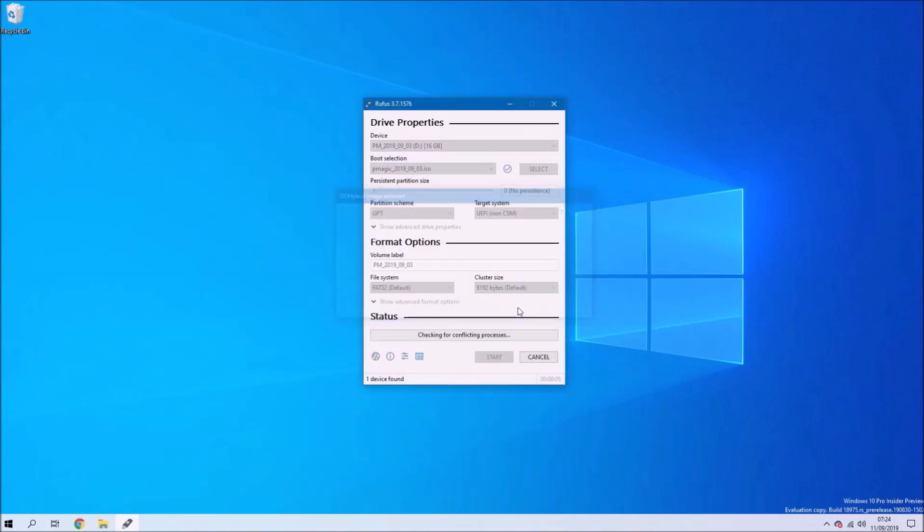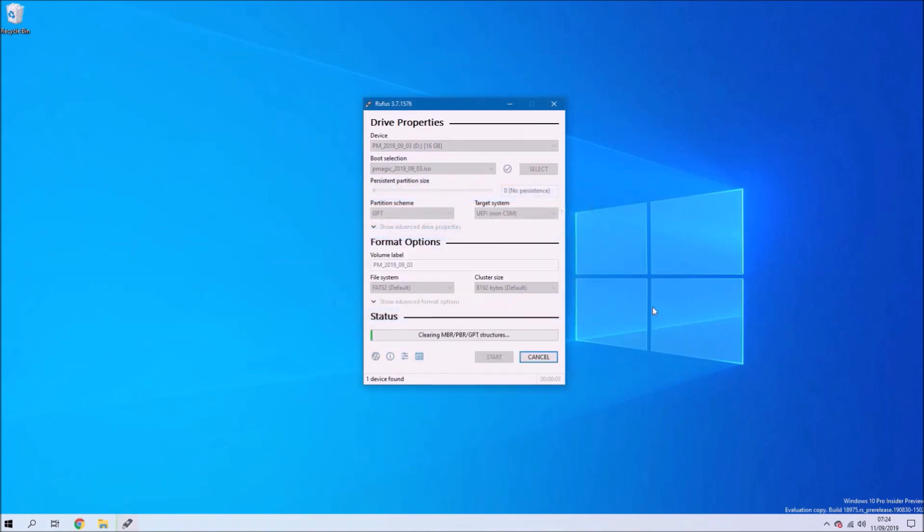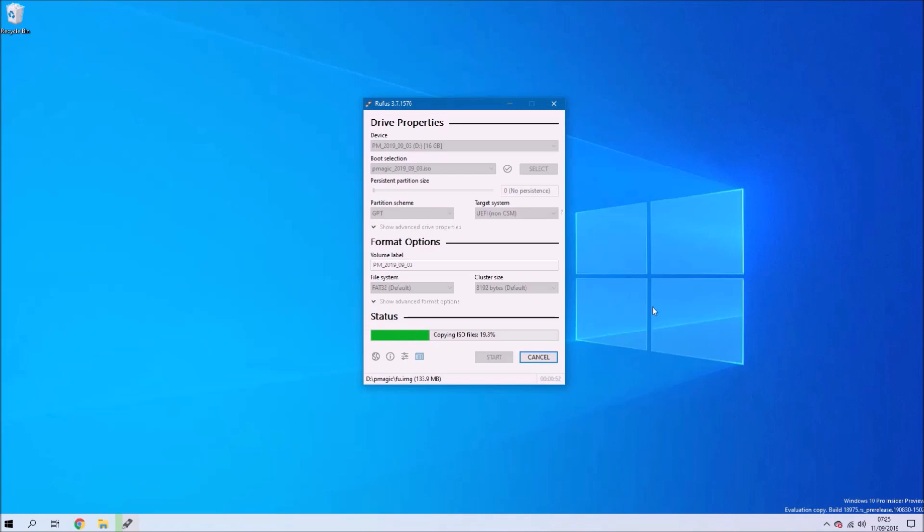Once that's done, select Start, select ISO mode, and then select OK at the warnings to format your USB flash drive. Rufus will go ahead and create your USB flash drive.